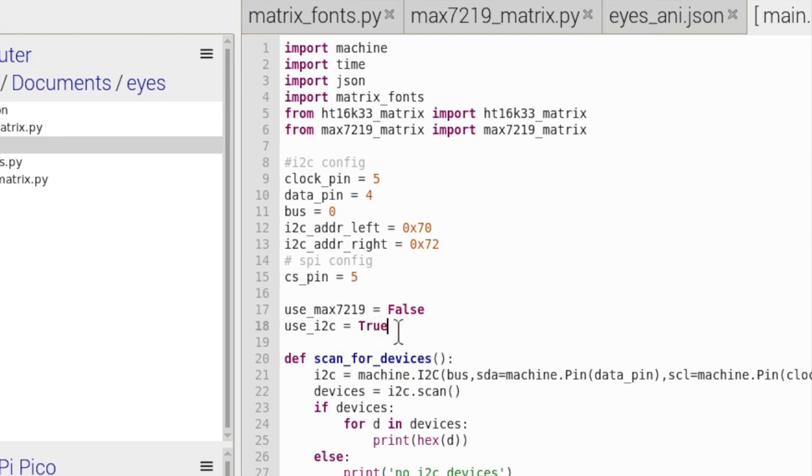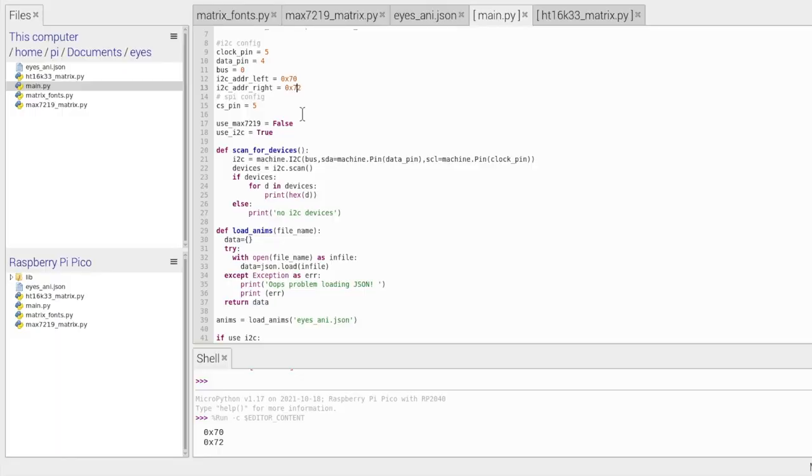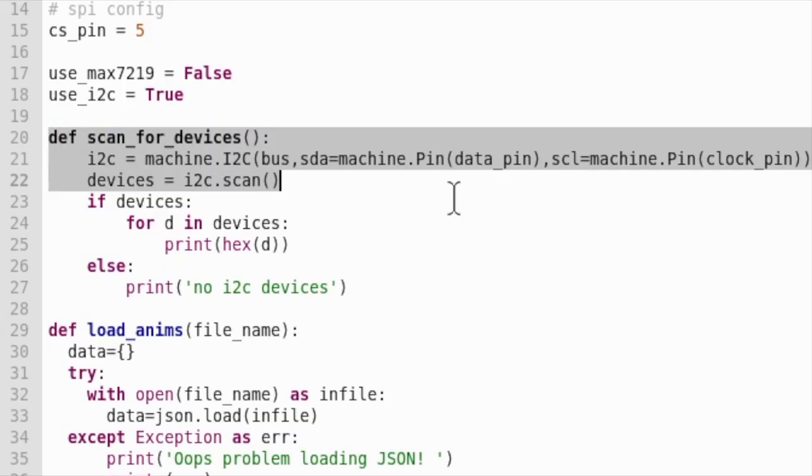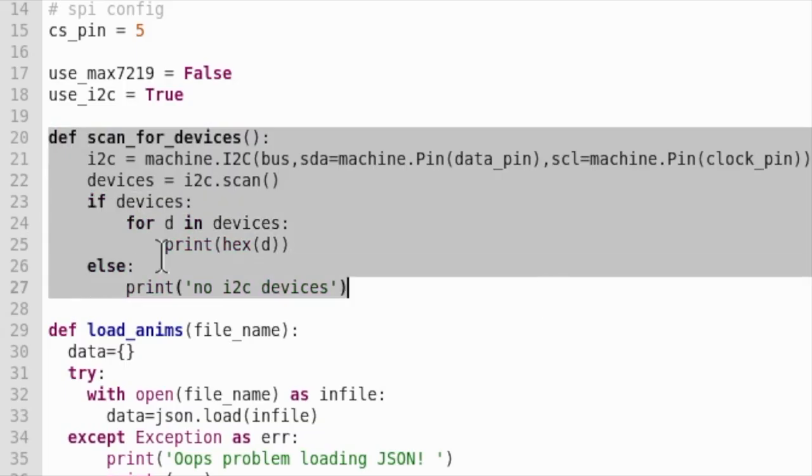And then all the customizations I showed you earlier is the exact same for the HT16K33s. As I said earlier, if you want to control both LED matrix displays, then you'll need to know their two different addresses. Now how do you know their addresses? Well, that is what this function here does. So when you run the program, it will print out the address of both your eyes.